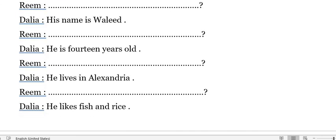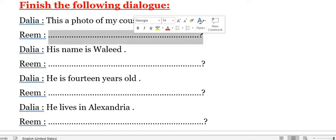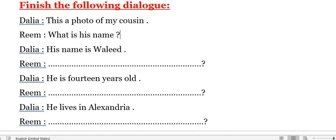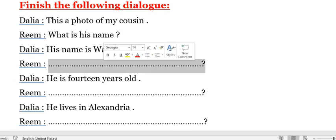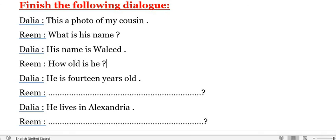So the first question — his name is Waleed. How can you finish this? The question will be: 'What's his name?' His name is Waleed. The second question — he is 14 years old. So the question will be: 'How old is he?' How old is he?